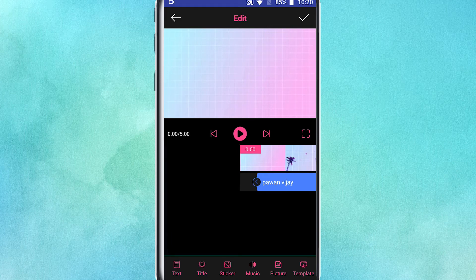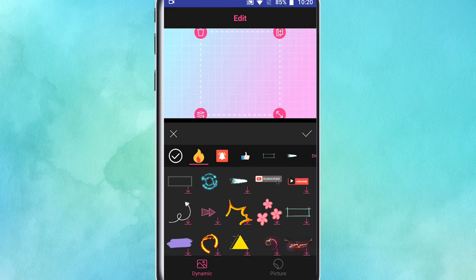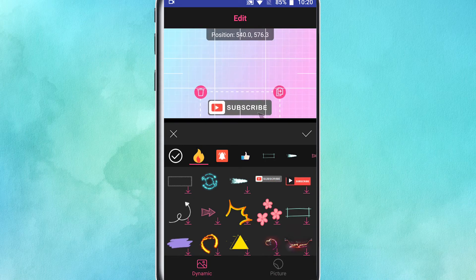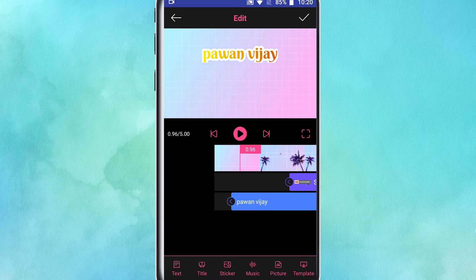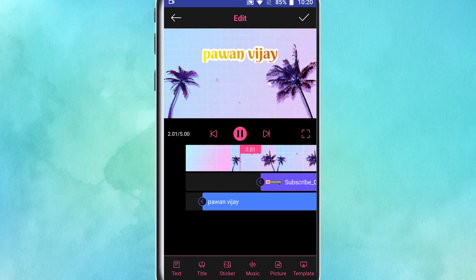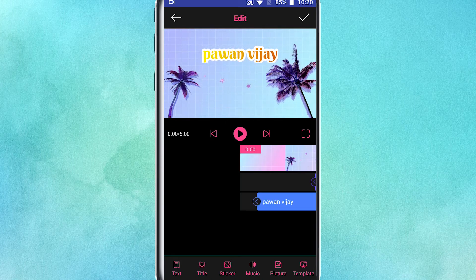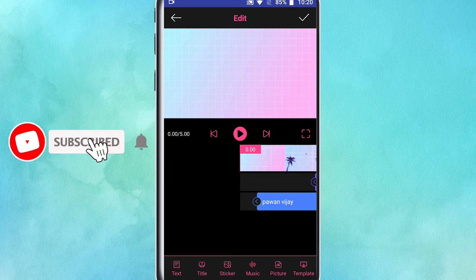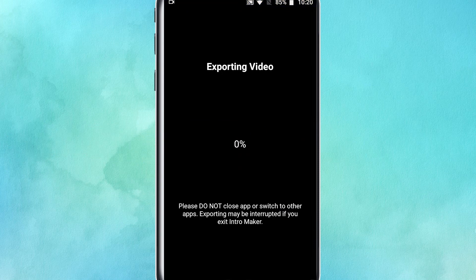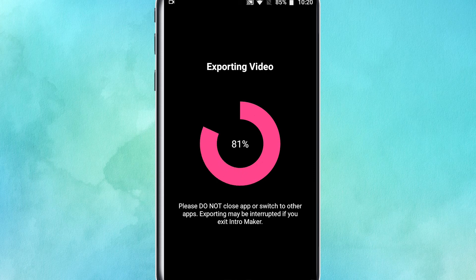You can also click on the title and stickers. You can also click on the subscribe button and click on the right mark. You can also select the left-up position or select 480 pixels.